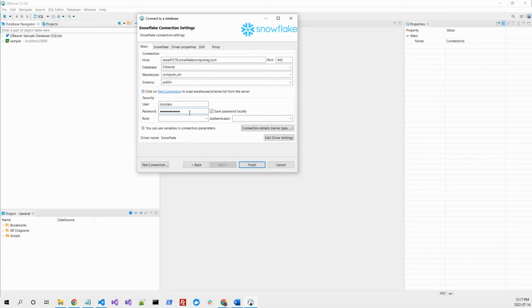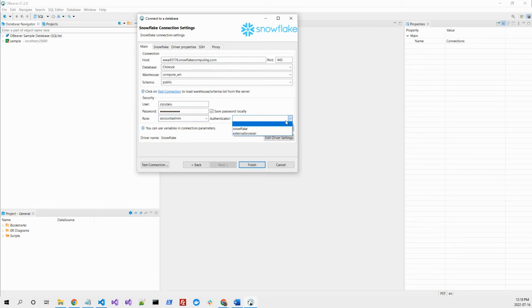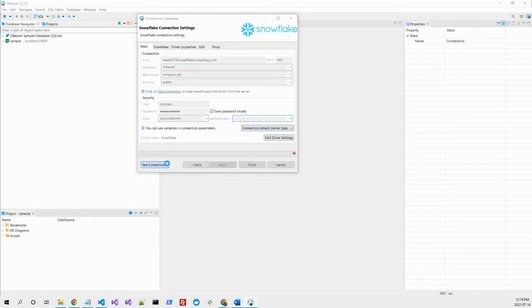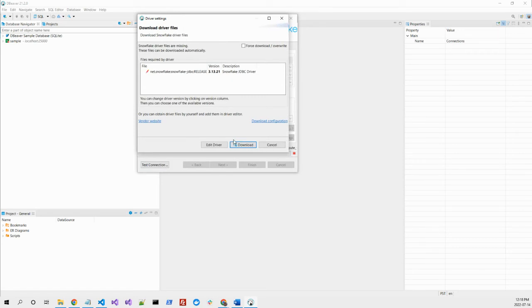Just making sure the role would be account admin. Not the best practice, but we're just trying to demo something. So let's see if this works.